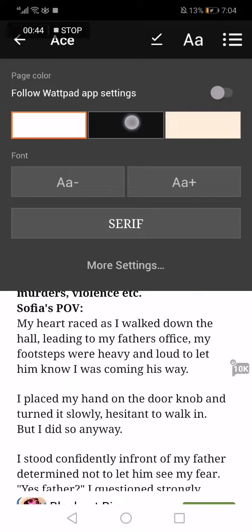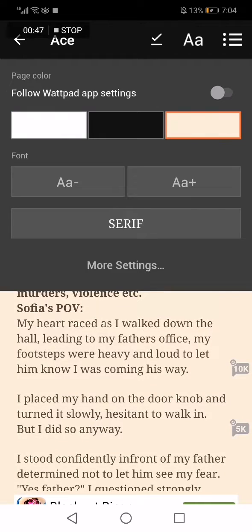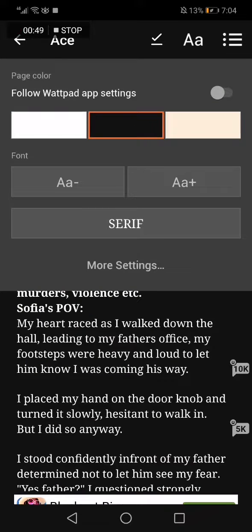Click on this icon of the A, and now choose the color that you want. You have white, yellow, and black. I like the black one cause it's more comfortable to the eyes.